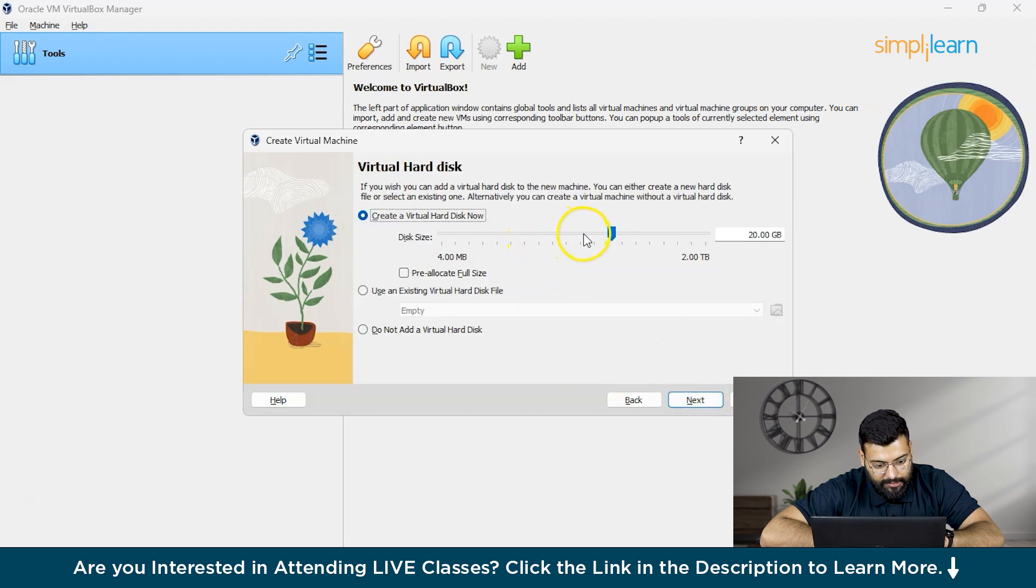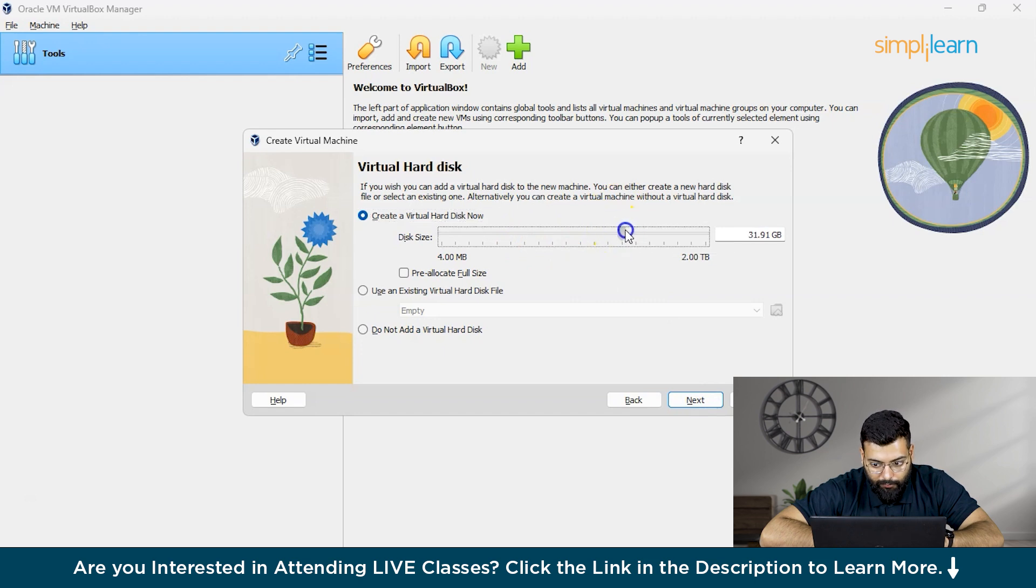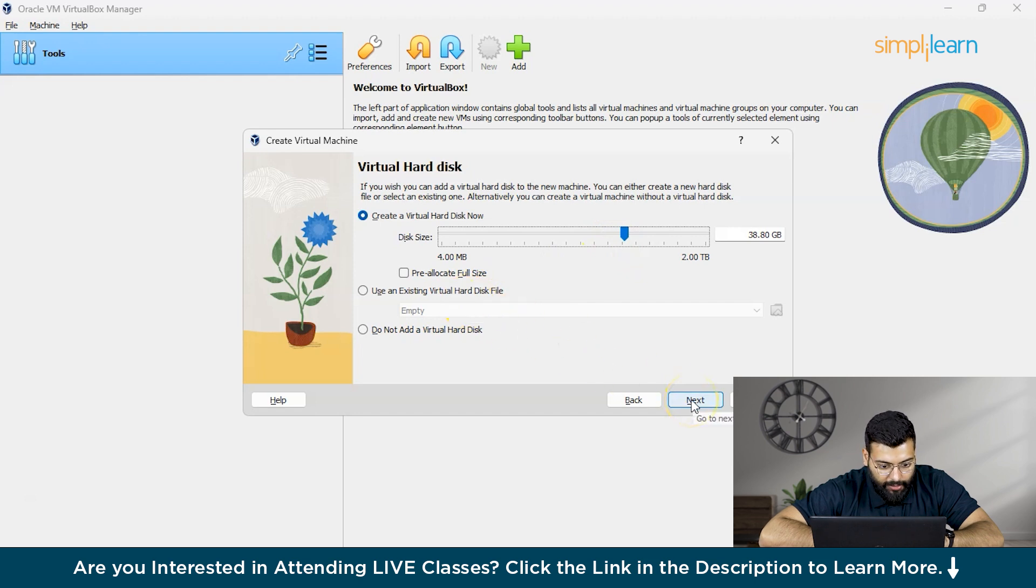Here we have the disk size. How much disk size you want to allocate. I would allocate around 35 GB, that is 38 GB. Then click on Next.